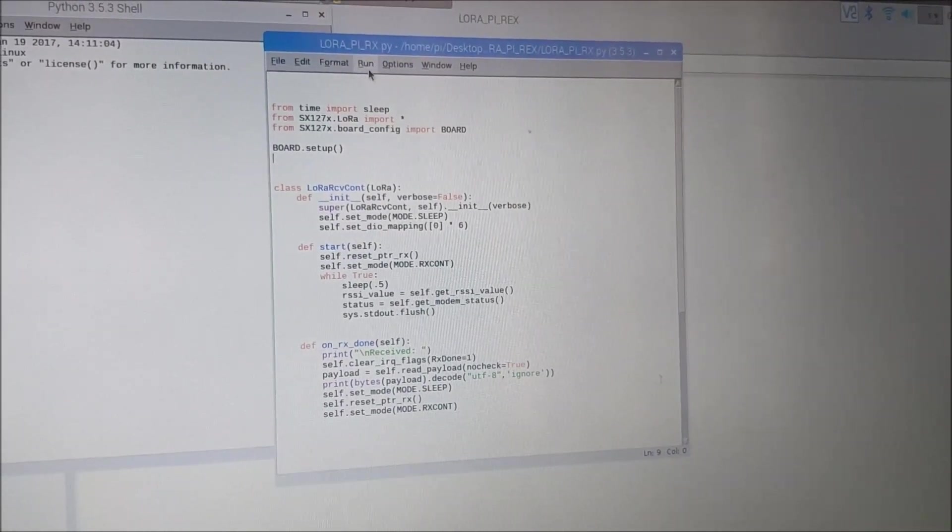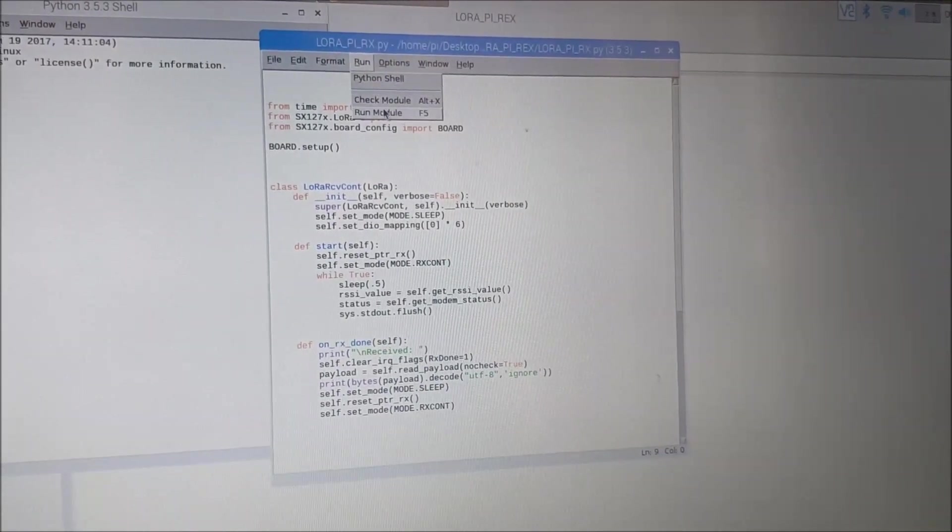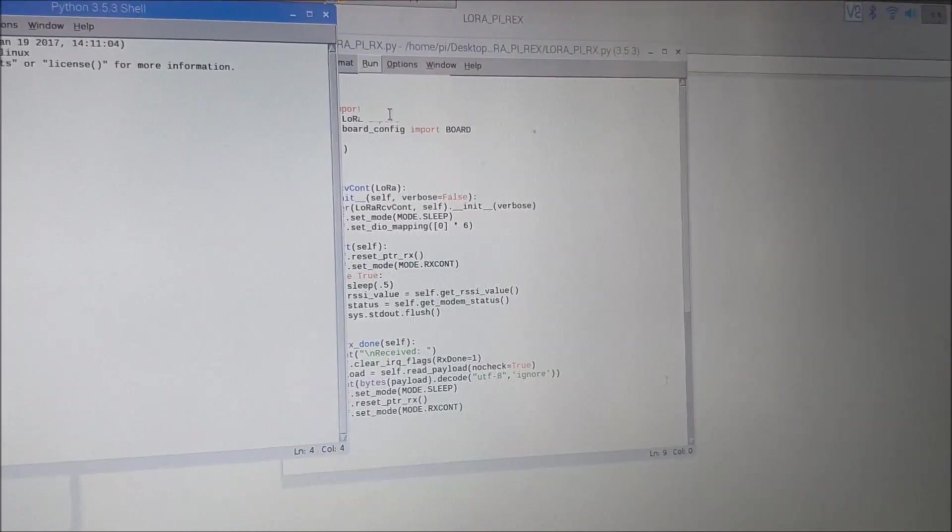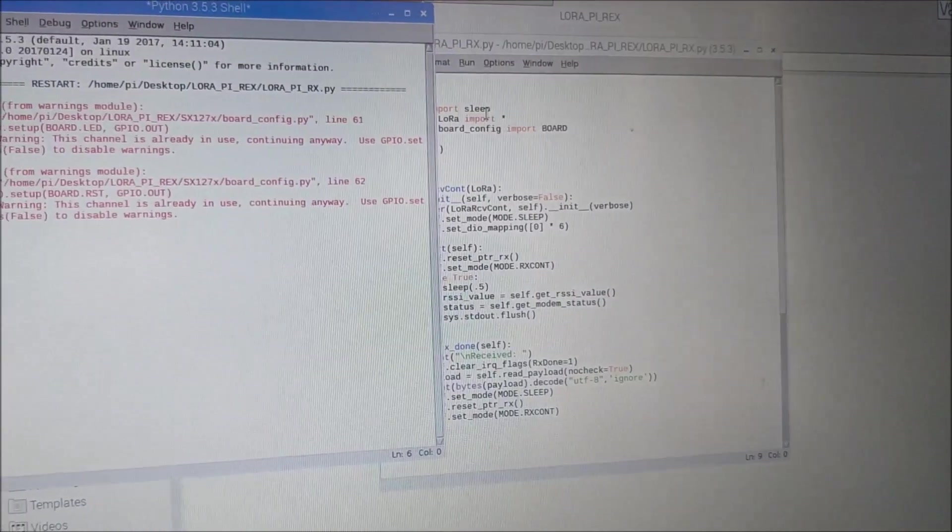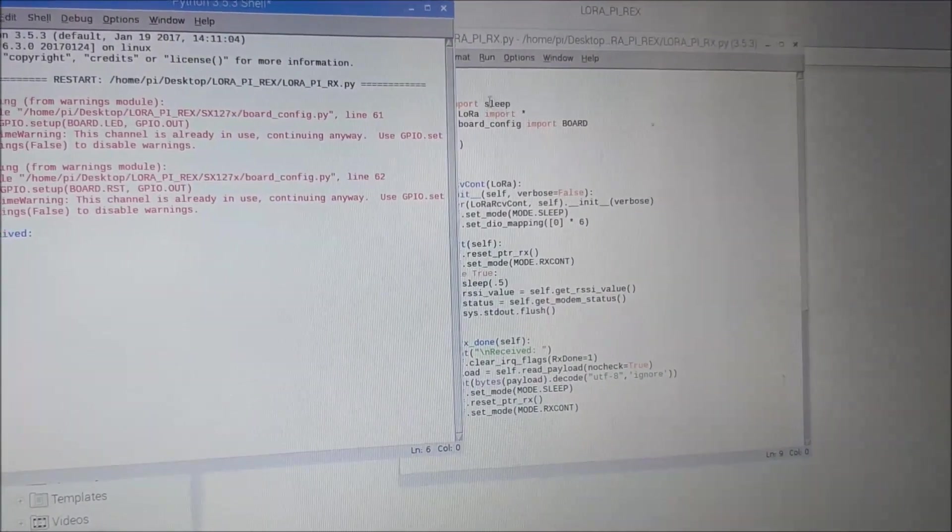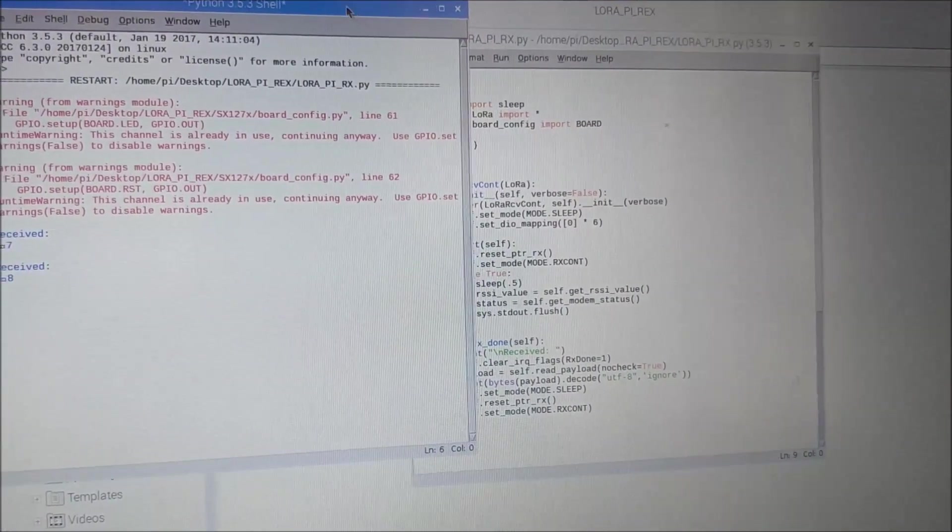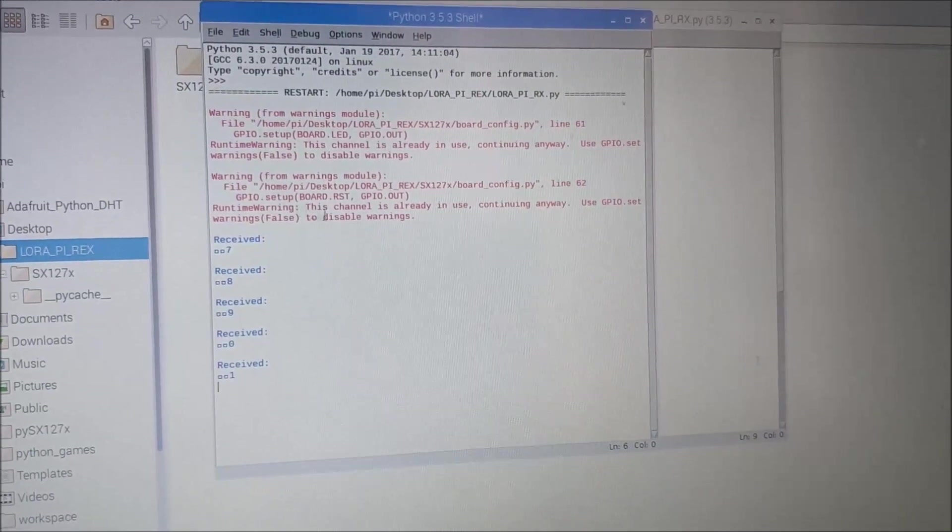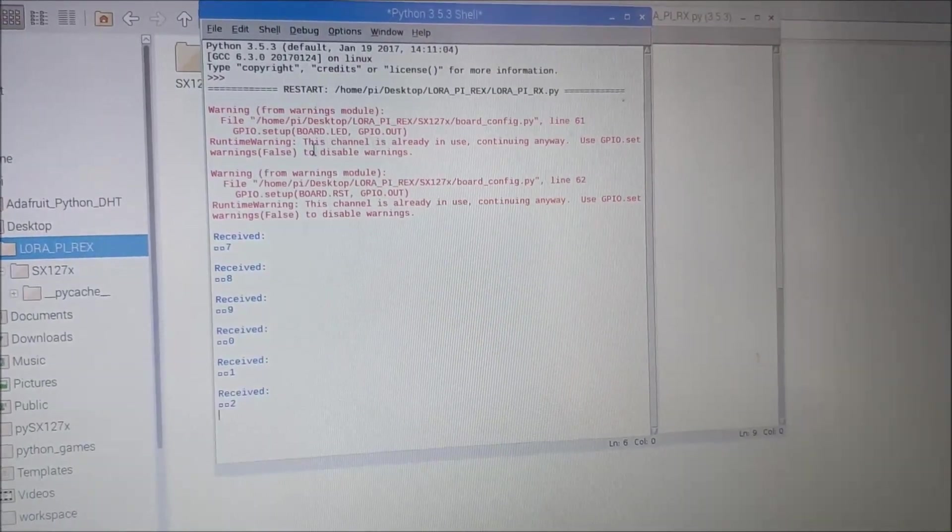On the shell window you should see that we are receiving some values. You'll also notice that we have two warnings because I didn't terminate the program last time properly.